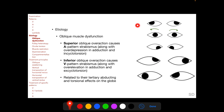In inferior oblique overaction, we get V pattern strabismus along with over-elevation in adduction and excyclotorsion. This diagram represents a patient with inferior oblique overaction, showing a V pattern between straight upgaze, primary position, and straight downgaze. In lateral gaze positions, there is over-elevation of the adducted eye signifying inferior oblique overaction, and there will also be excyclotorsion. The pattern strabismus is described in straight upgaze, primary position, and straight downgaze, while overaction of the oblique muscle is described in the lateral gaze positions.